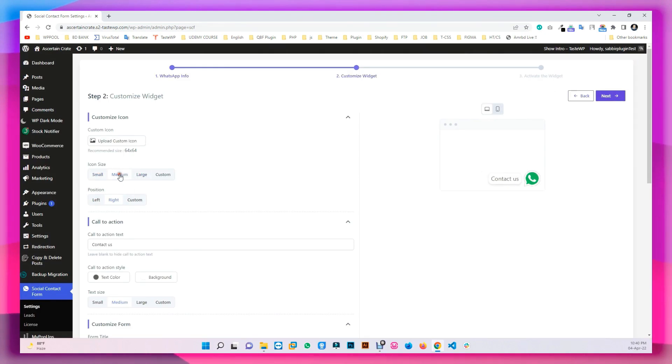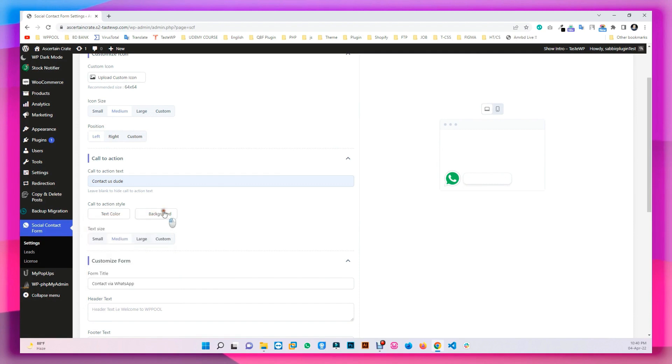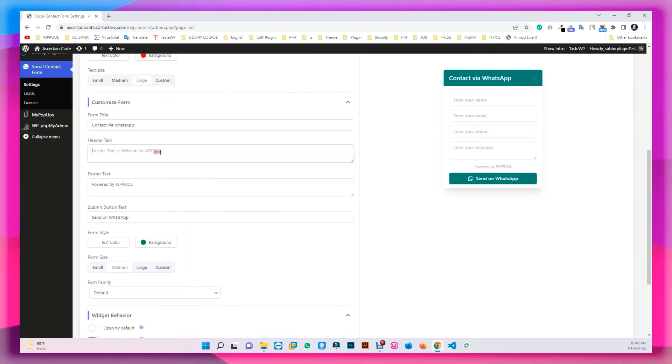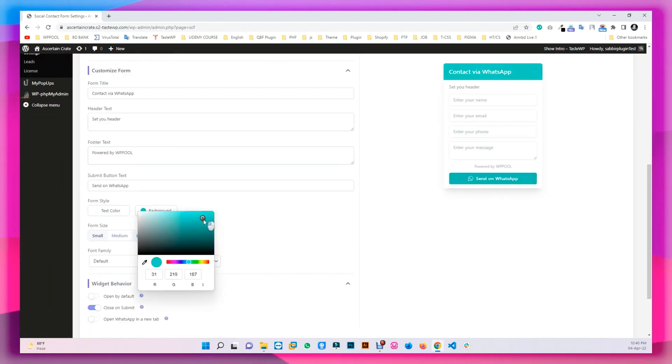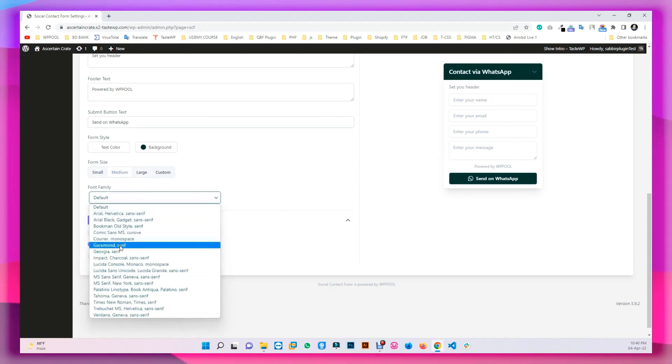You can now set the icon size, text, text size, form title, header text, form color, font style, and the widget behavior.